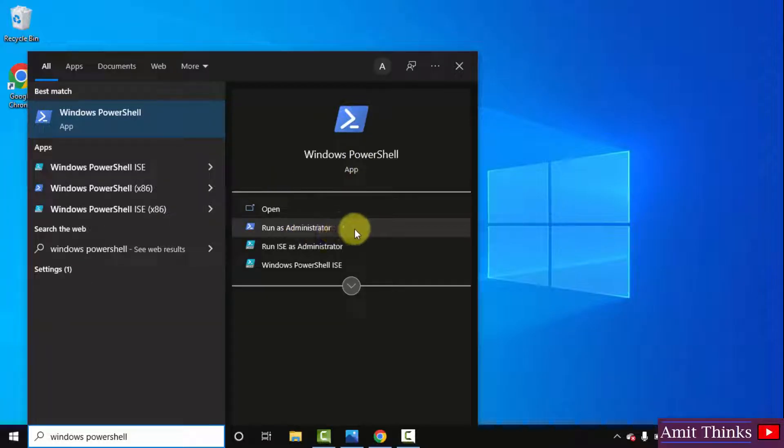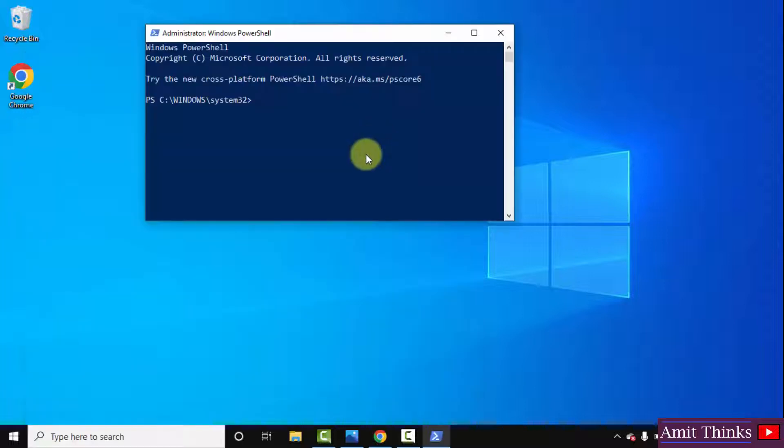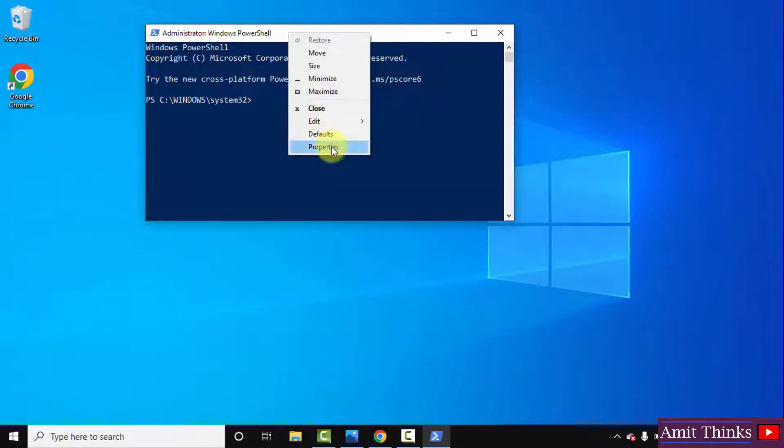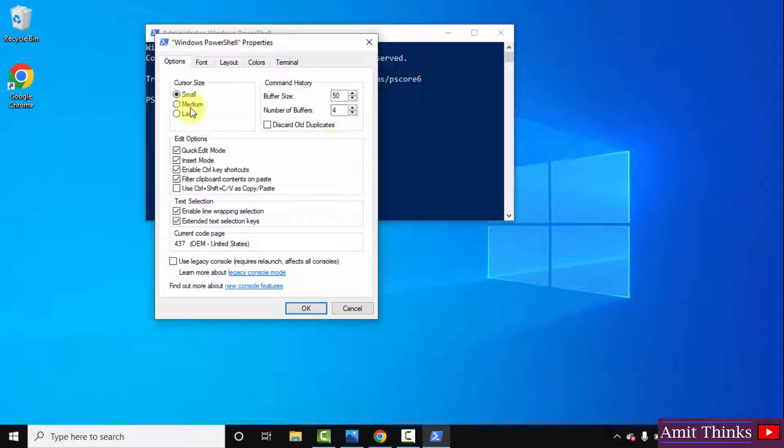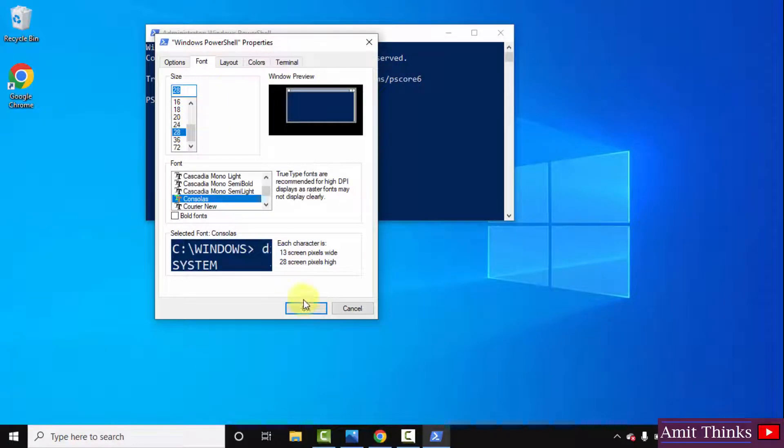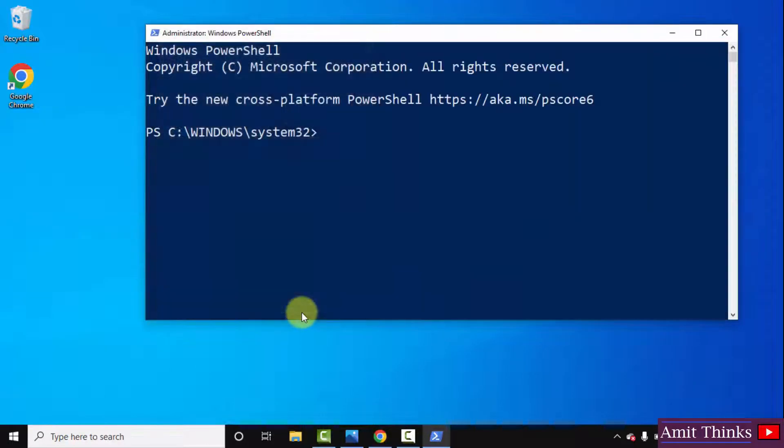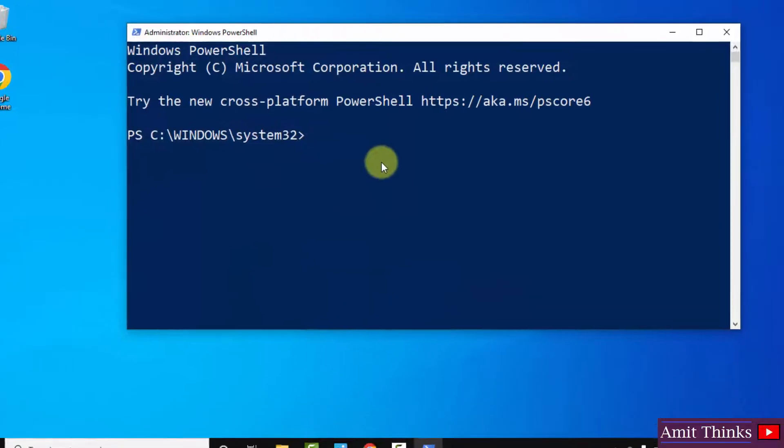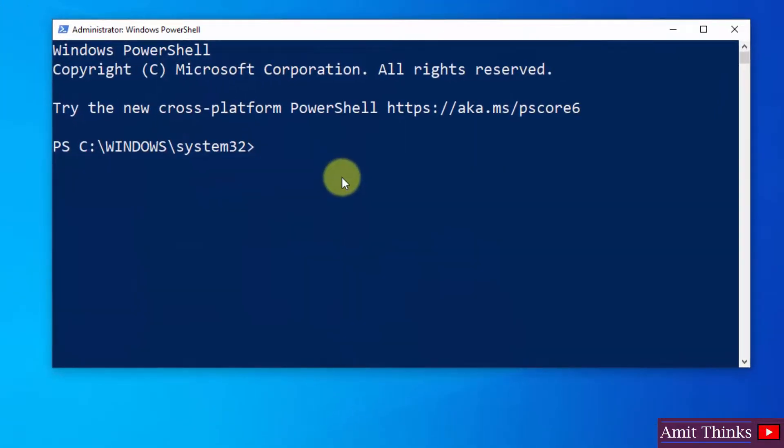Now the PowerShell window is visible. We can increase the font. Right-click Properties, go to Font, and let me change it to 28. Click OK. Now we need to write two commands here so that we can fix the SQL Server error.